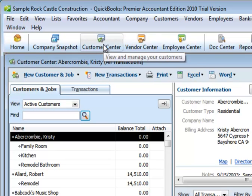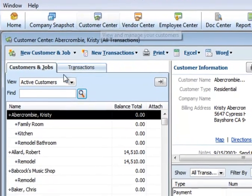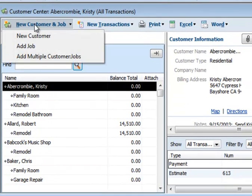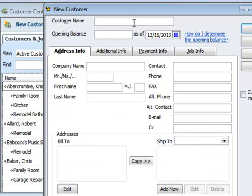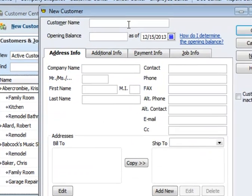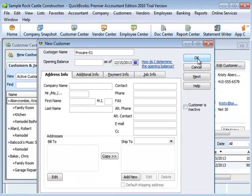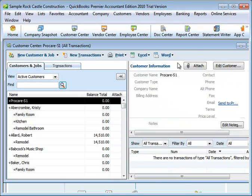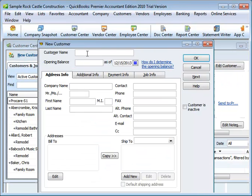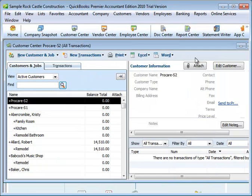In the Customer Center, you can create a new customer. This customer matches up to your school, so create a new one for however many schools you have. That's all you need to do there.